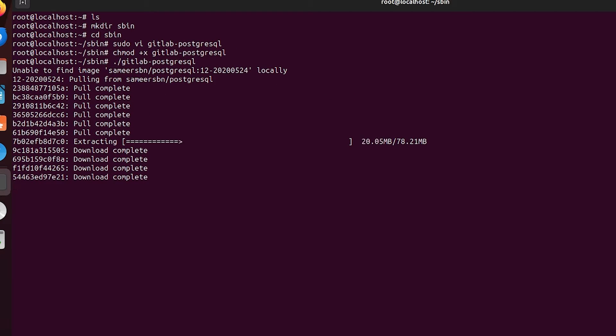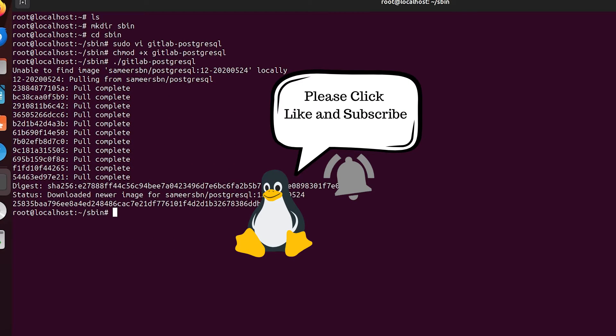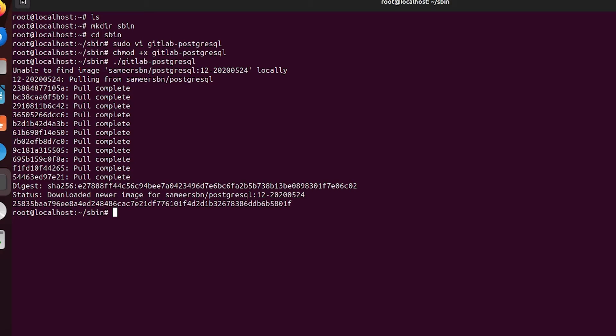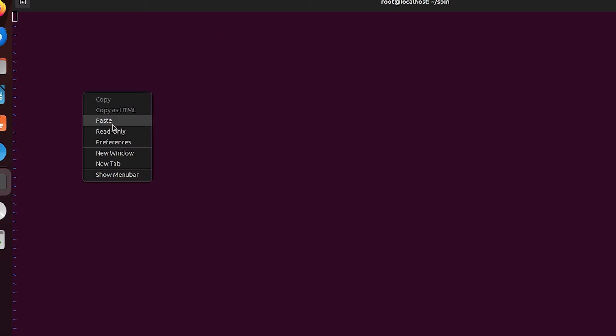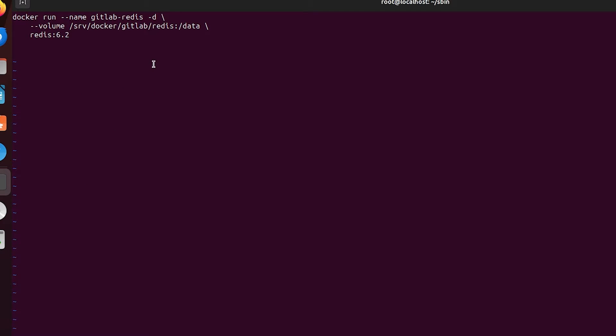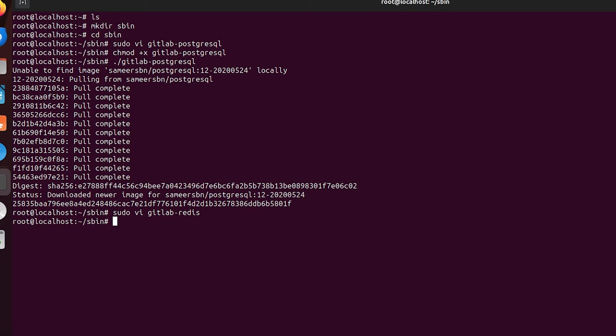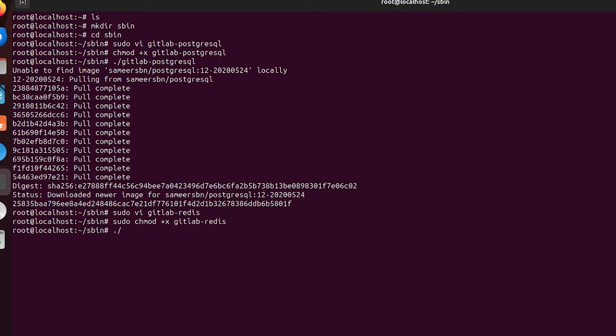While we're giving that a minute to start, we're going to go ahead and do the second run command, which is going to be for the GitLab Redis container. We're going to do basically the same thing. We're going to do sudo vi gitlab-redis, and we're going to copy and paste those instructions over here. In each of these run commands, not only are we giving the container a name, but we're also giving each container a local volume to store data in, so if something happened to the Docker container we don't lose all our data. We're going to shift ZZ to save this, and then we're going to do sudo chmod +x to make it executable, and then we're going to run it. It's going to pull this as well.